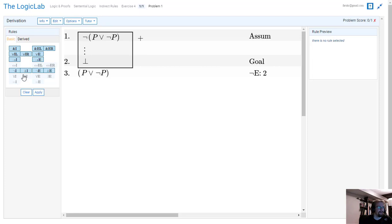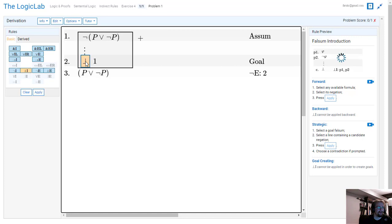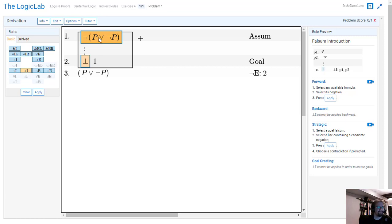So we can't just do this as a disjunction. So instead what we do is we hit the Falsum Introduction right here. We select our goal which is the Falsum down here, and then we select the goal that we need to get in order to have a contradiction. So we need P ∨ ¬P to somehow be derived out of this mess.